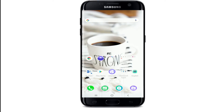Hello everyone, welcome back to another episode of Login Helps. In today's video, I'm gonna guide you through how to unblock someone in your Facebook Messenger. Watch the video till the end without skipping, and don't forget to subscribe to our channel by hitting the subscribe button and pressing the bell icon so that YouTube will notify you whenever we post a new video.